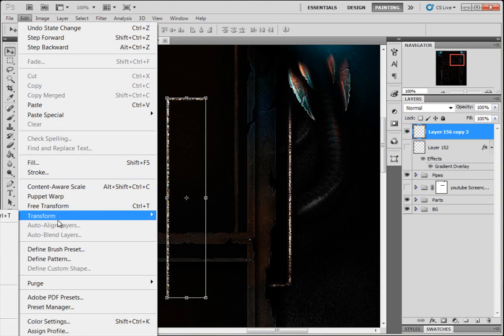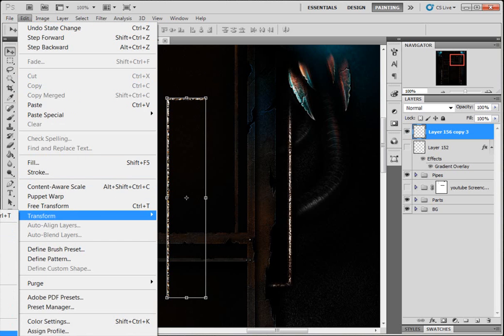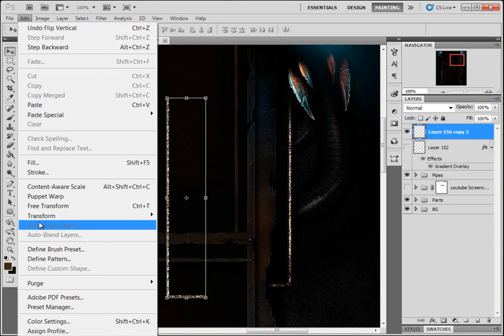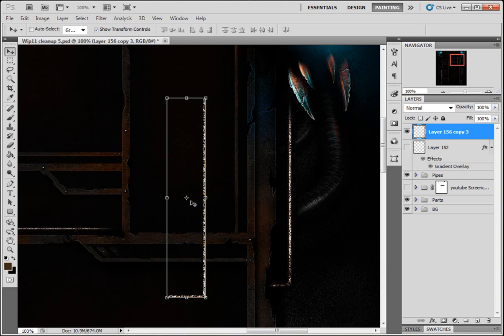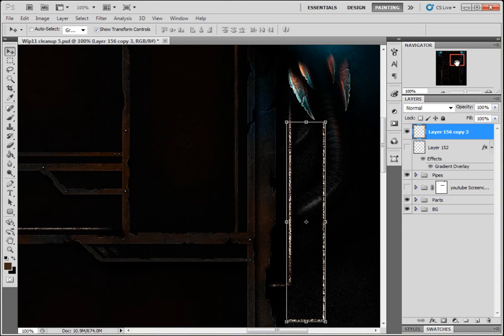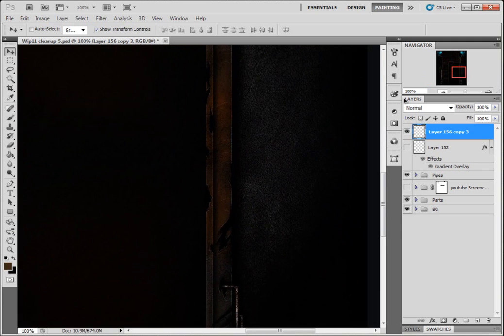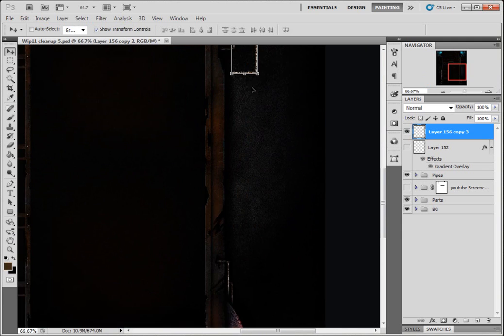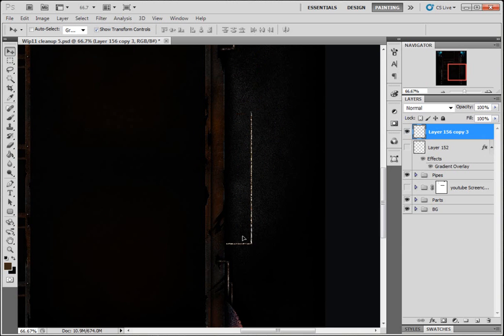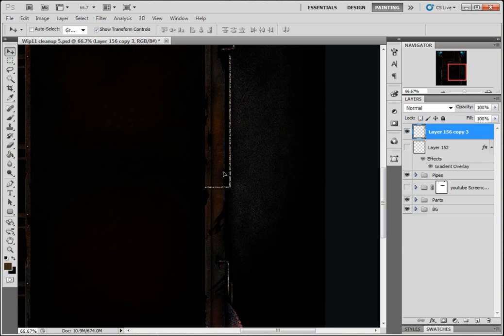Transform, we're gonna flip it vertically. Transform, flip it horizontally. The computer is running a bit slow today.